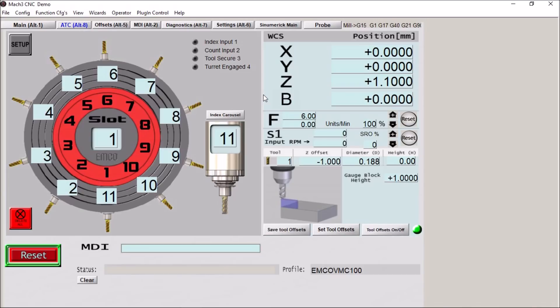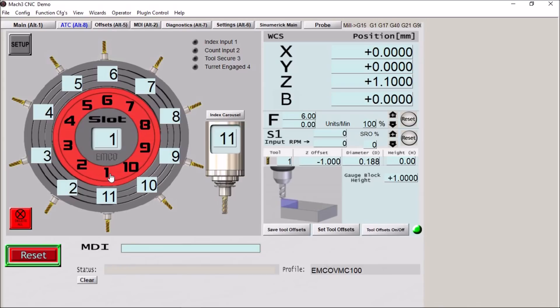Let's just kind of take a look at it. So here's the ATC screen. I tried to represent the carousel graphically here. Now rather than just have positions one through ten and use those tool numbers only...